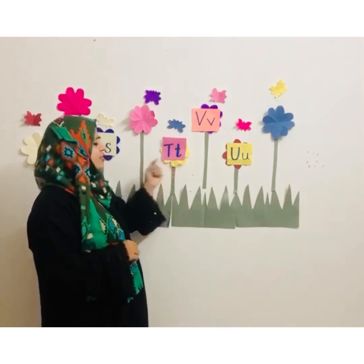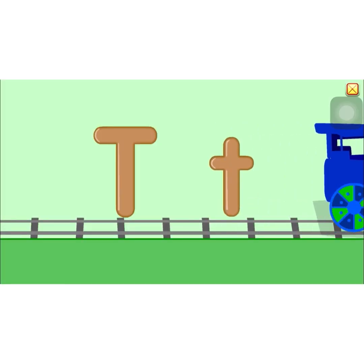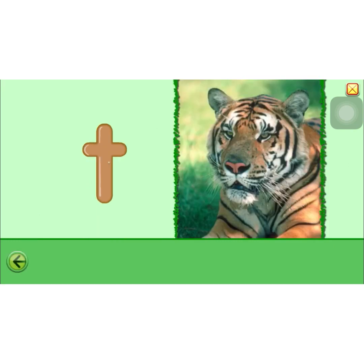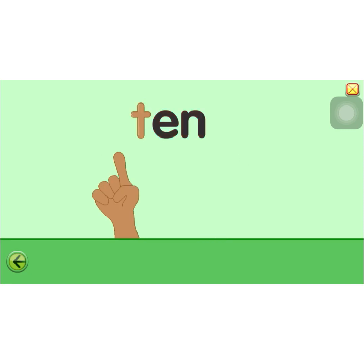The next letter is letter T. What is the sound for the letter T? T. Now let's check some of the words that start with letter T. T for train. T for tiger. T for ten. T for ten. So can you give me some words that start with letter T?